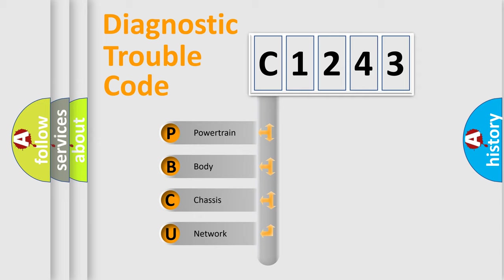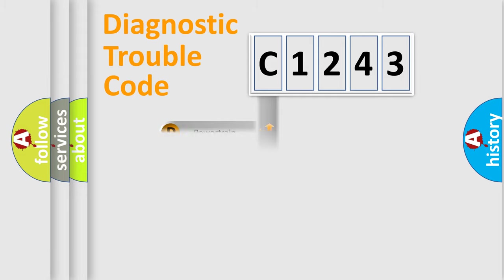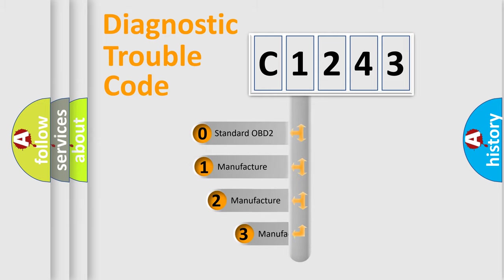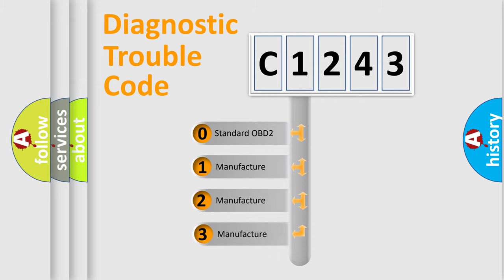We divide the electric system of automobile into four basic units: Powertrain, Body, Chassis, and Network. This distribution is defined in the first character code.